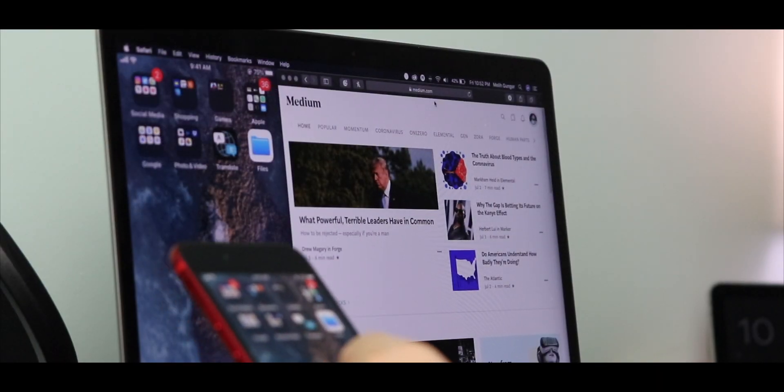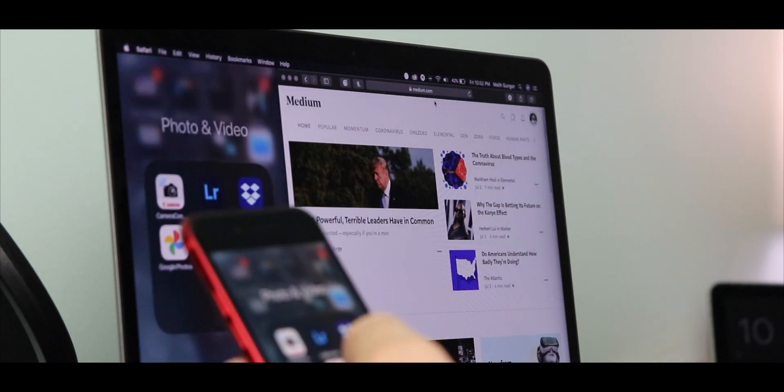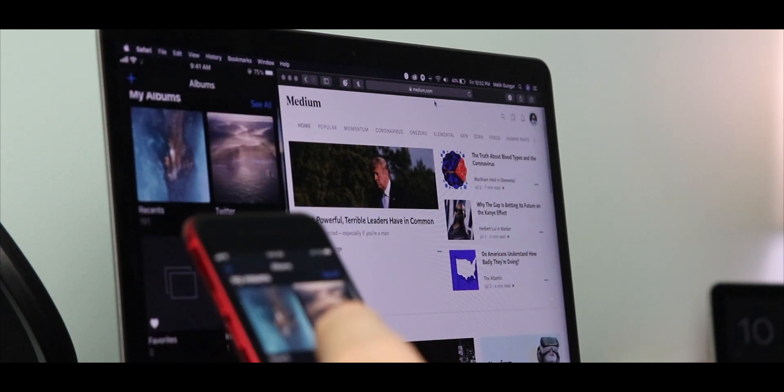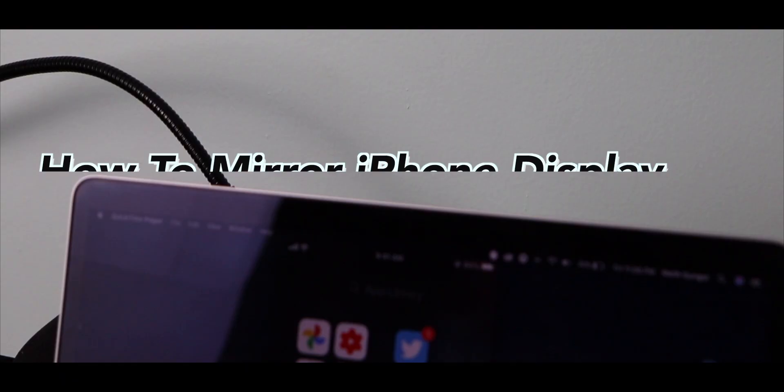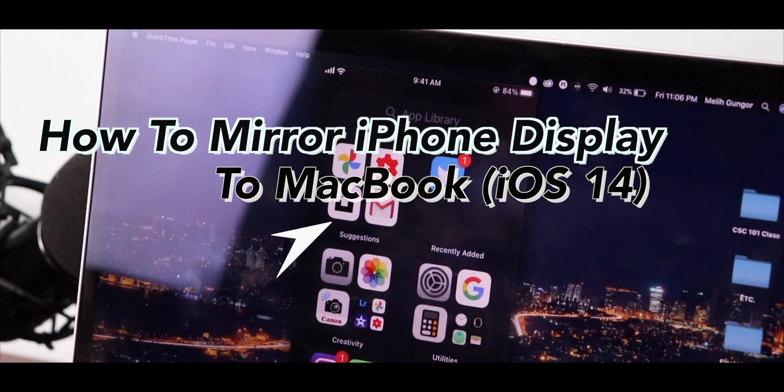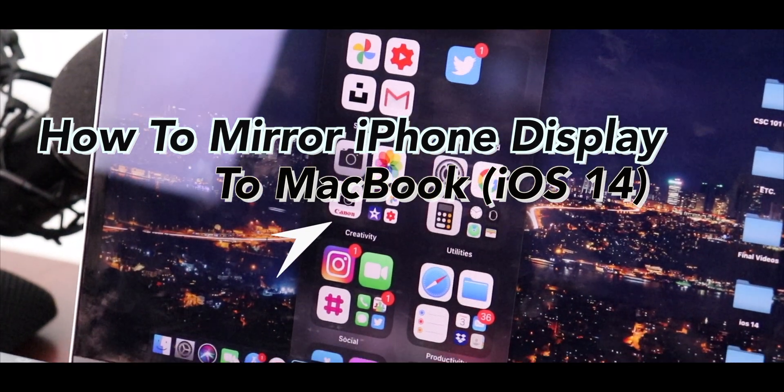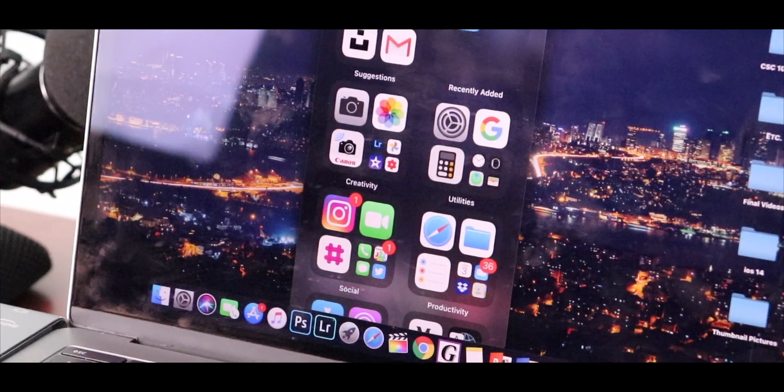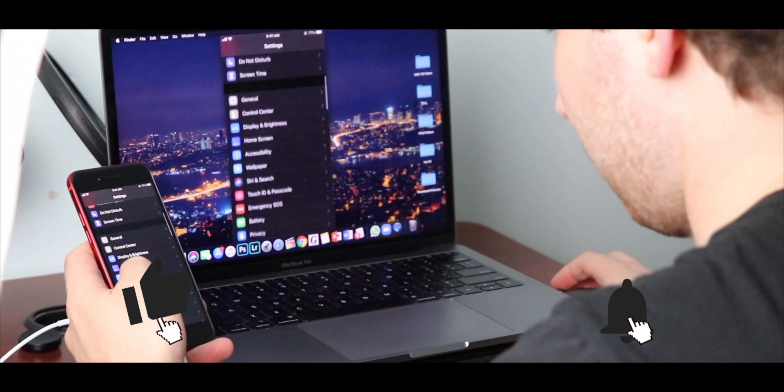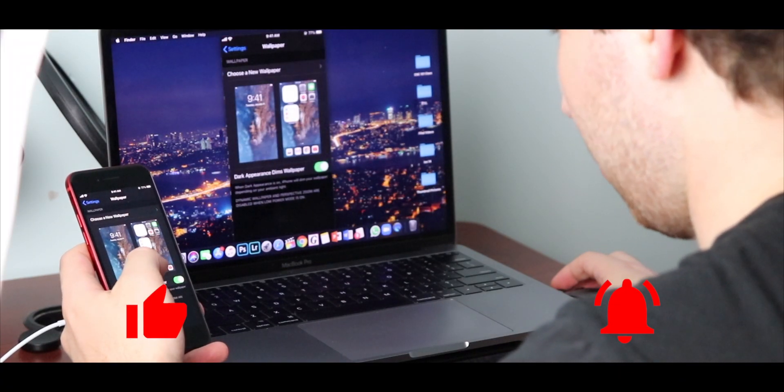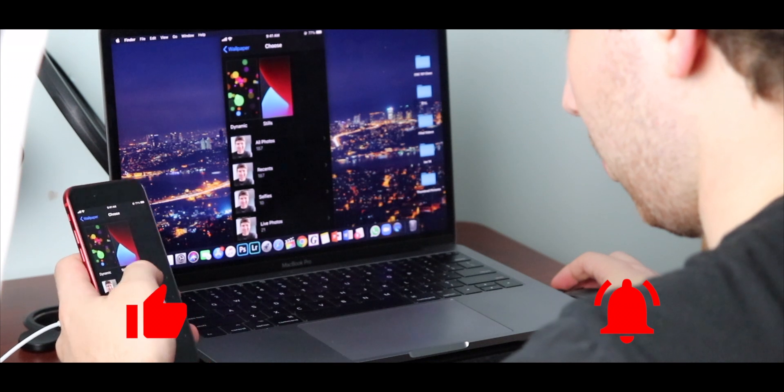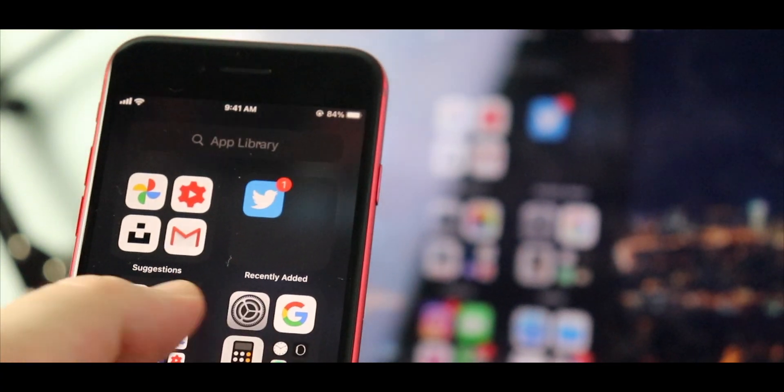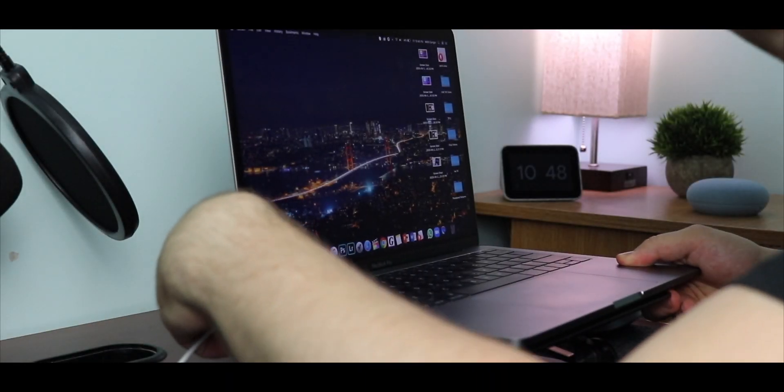What is going on everybody, welcome back! MTG here with another episode. If you're new to the channel, hi there. Today I'm going to show you how to mirror your iPhone to your MacBook. But before I begin, I'd really appreciate if you can give this video a thumbs up and turn on the bell notifications as it does help out the YouTube algorithm and pushes my content to more people. Alright, let's dive right in.